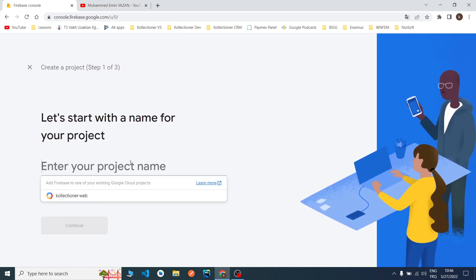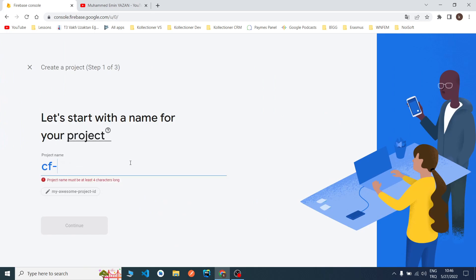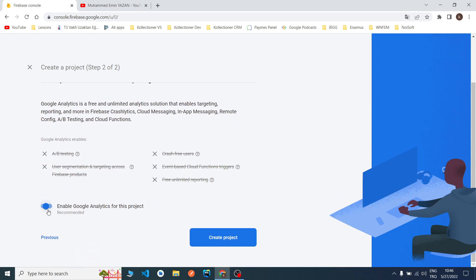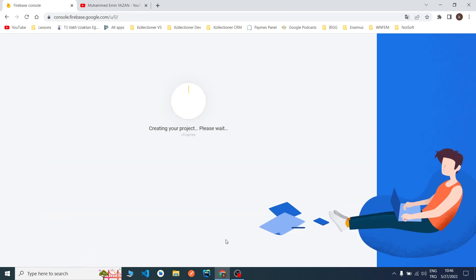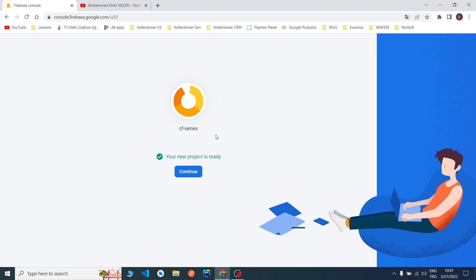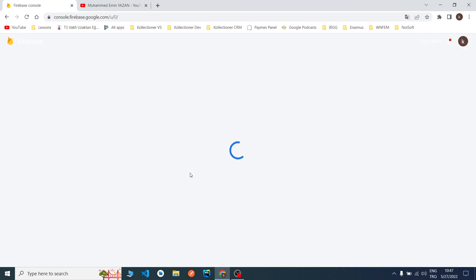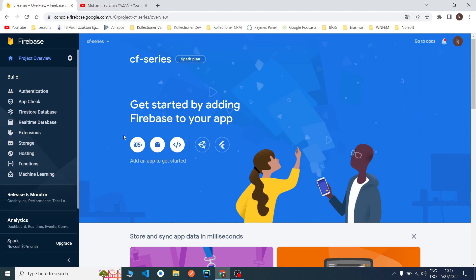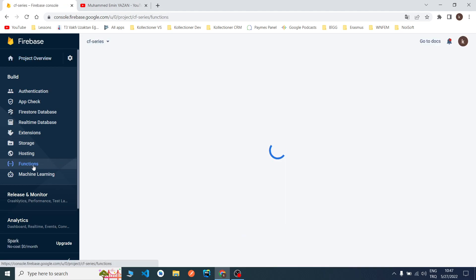I will add a new project, CF Series. Just continue. I won't use Google Analytics, you can use it. I'm waiting for the project to be created.